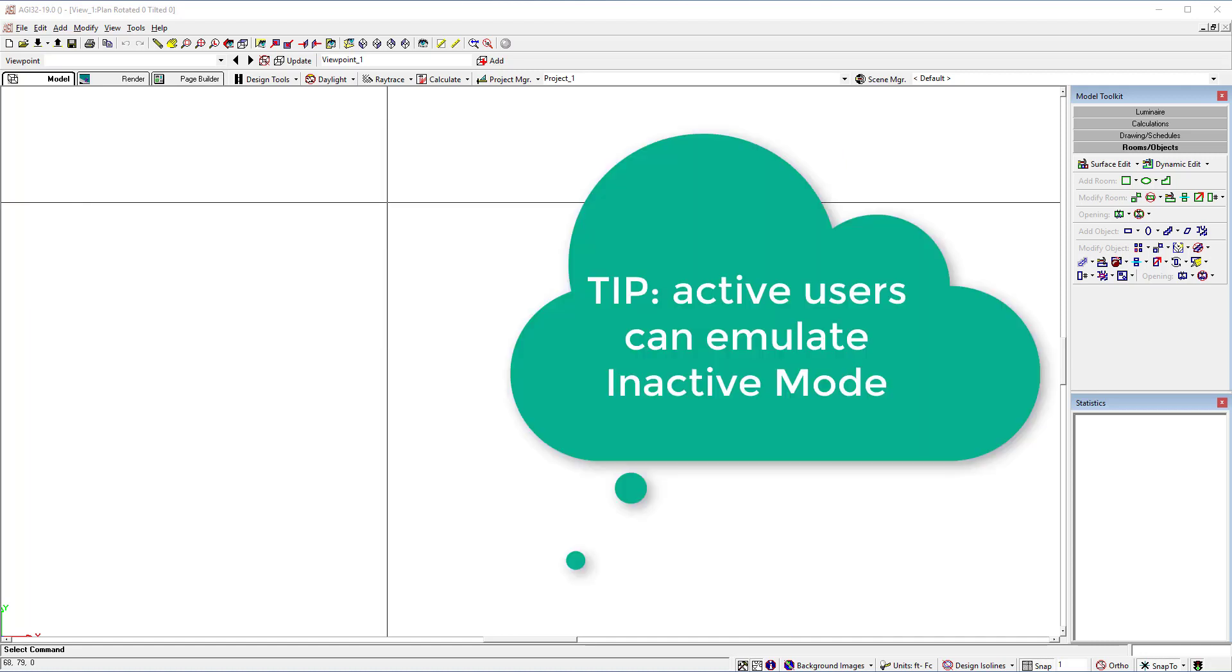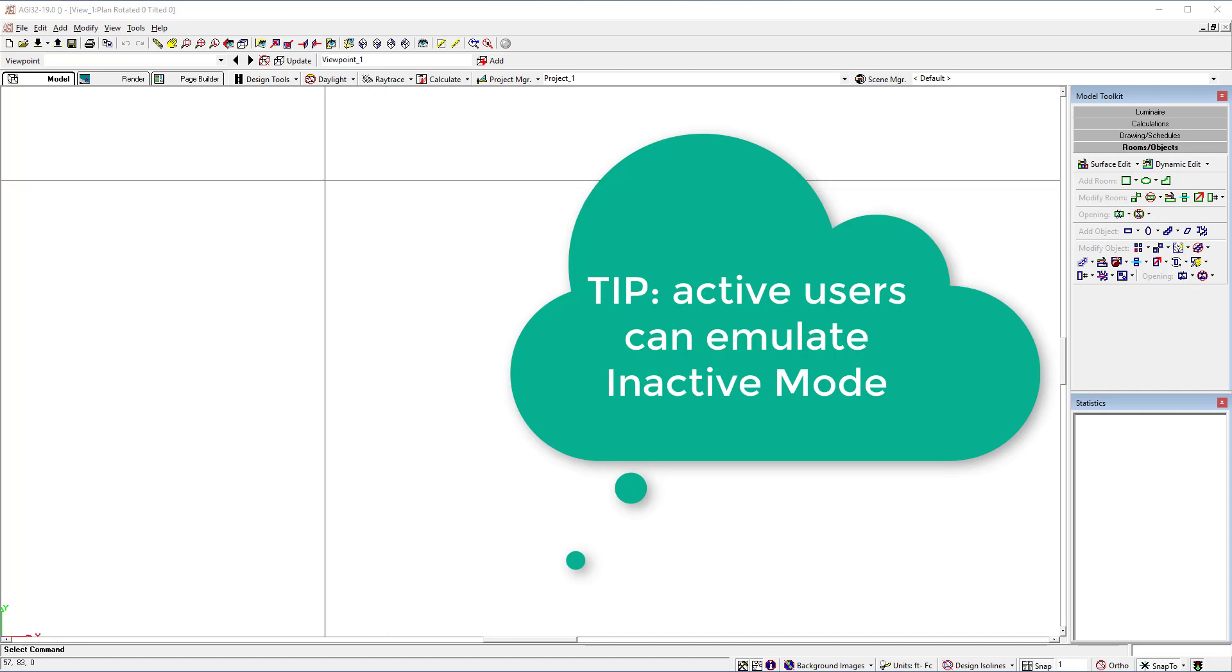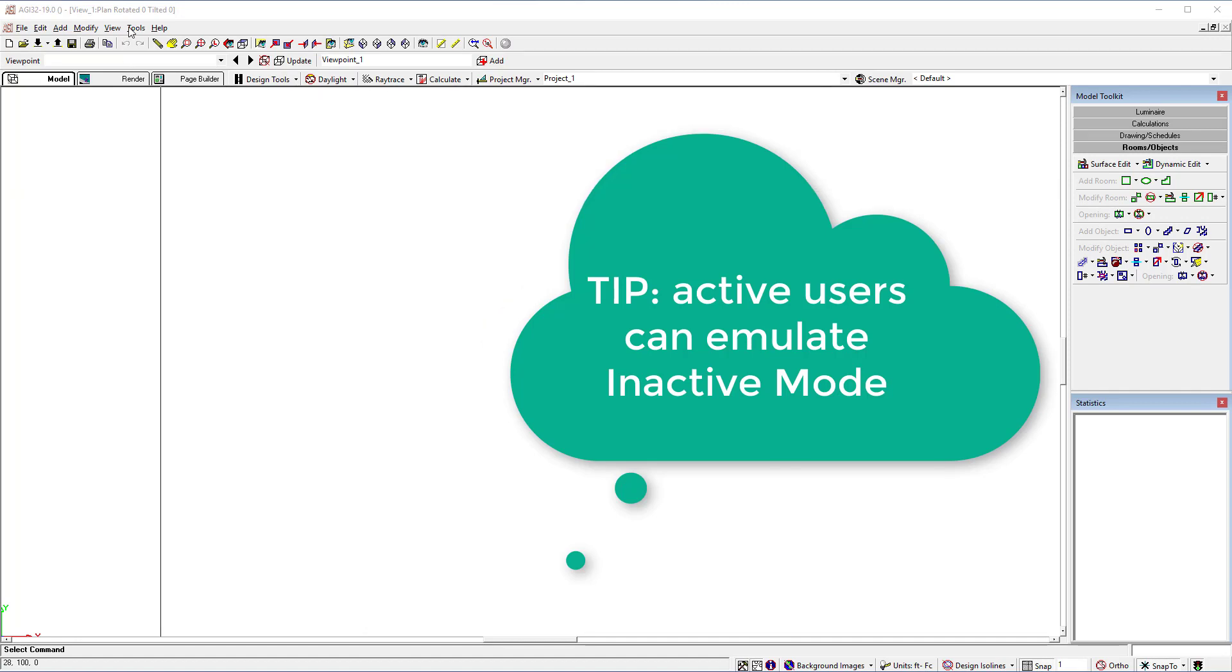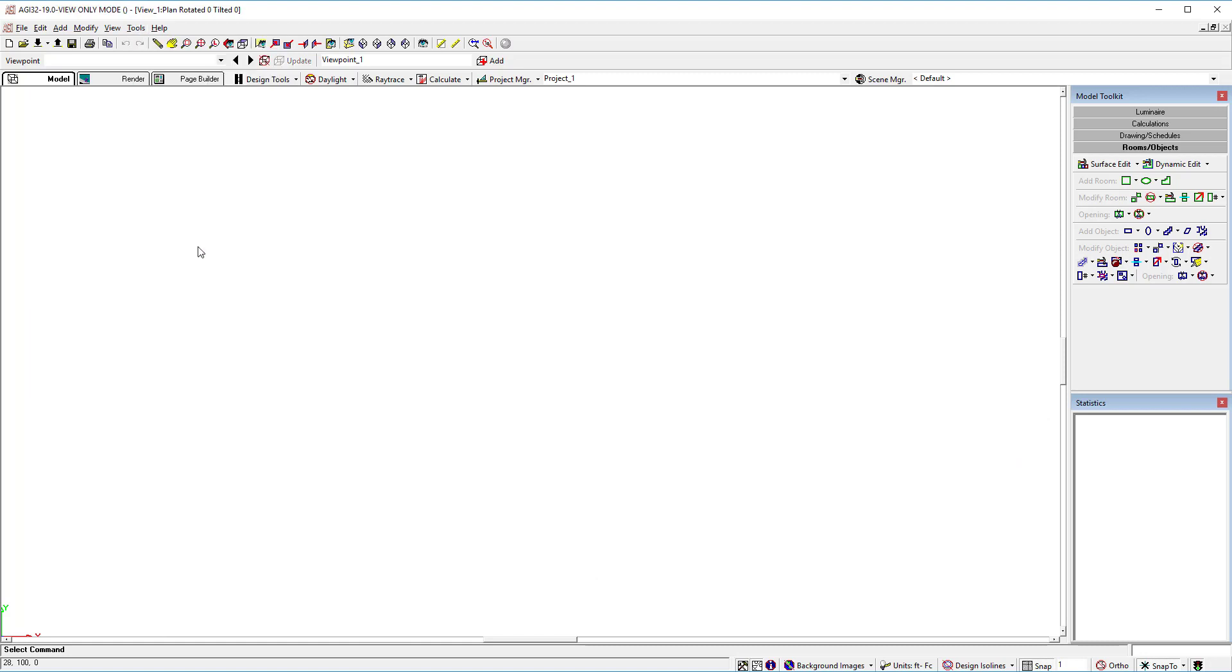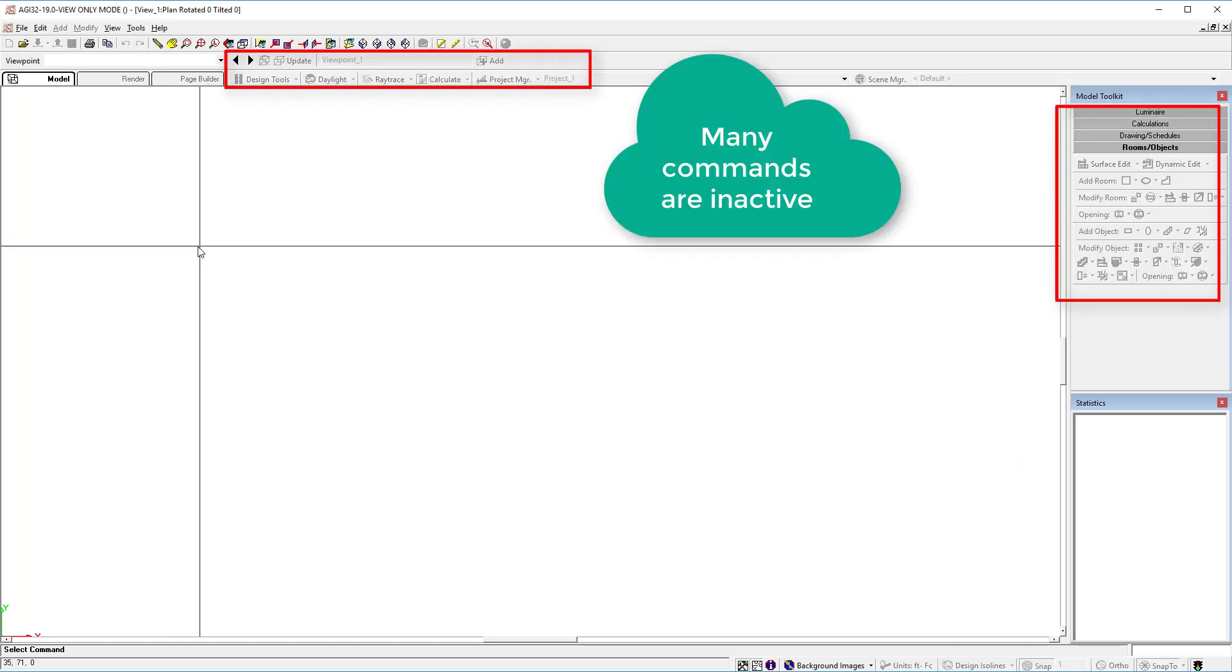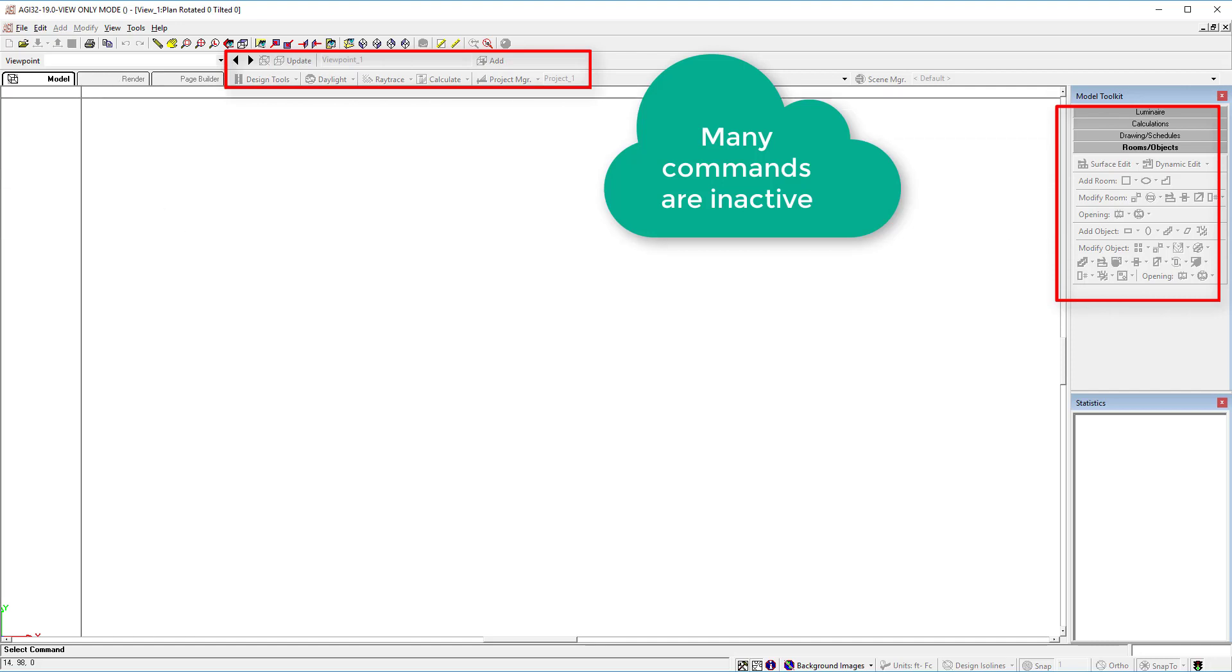Let's take this active installation and emulate the inactive mode. We can do that by going to the Tools menu and selecting View Only Mode. Now let's open an AGI32 job file.